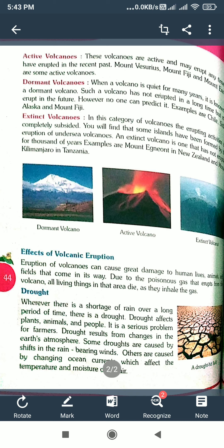I hope you understood the chapter — the effects of tsunami, volcanoes, floods, types of volcanoes, effects of volcanic eruption, and drought. Thank you children, please also read at home two or three times. Thank you.